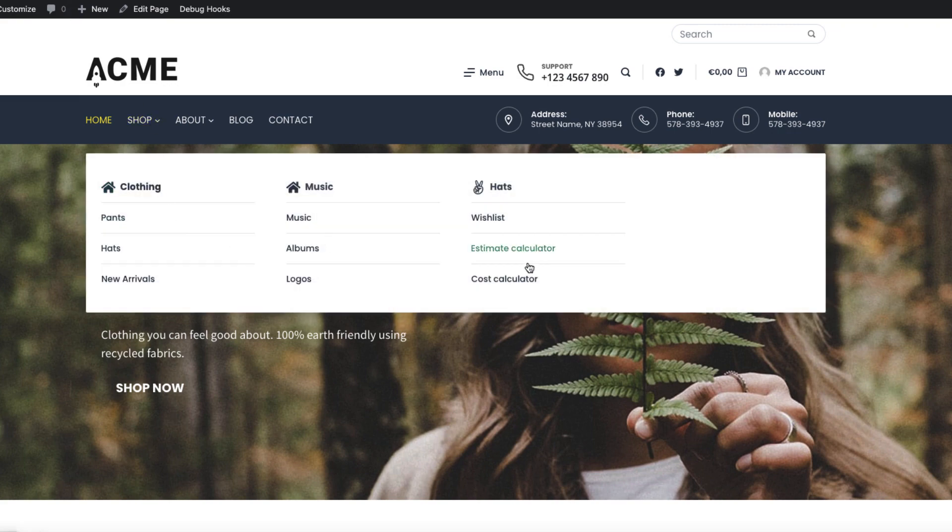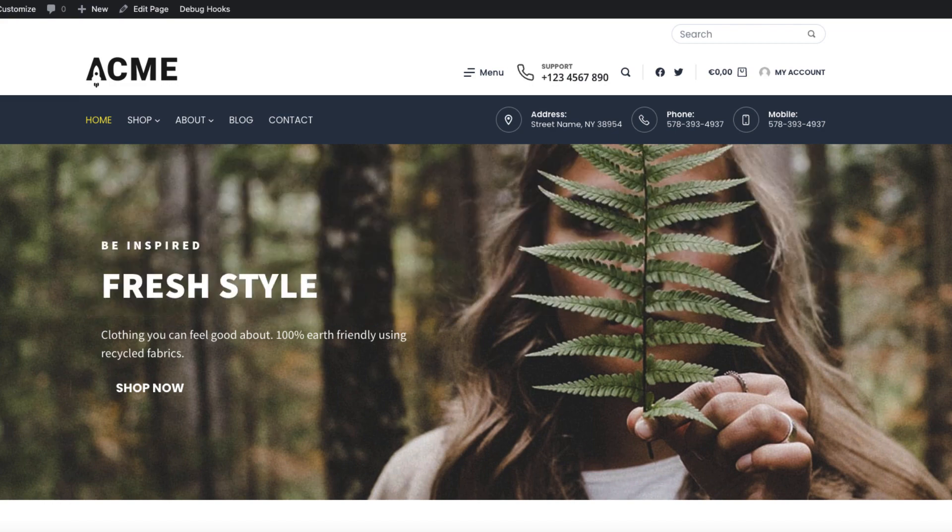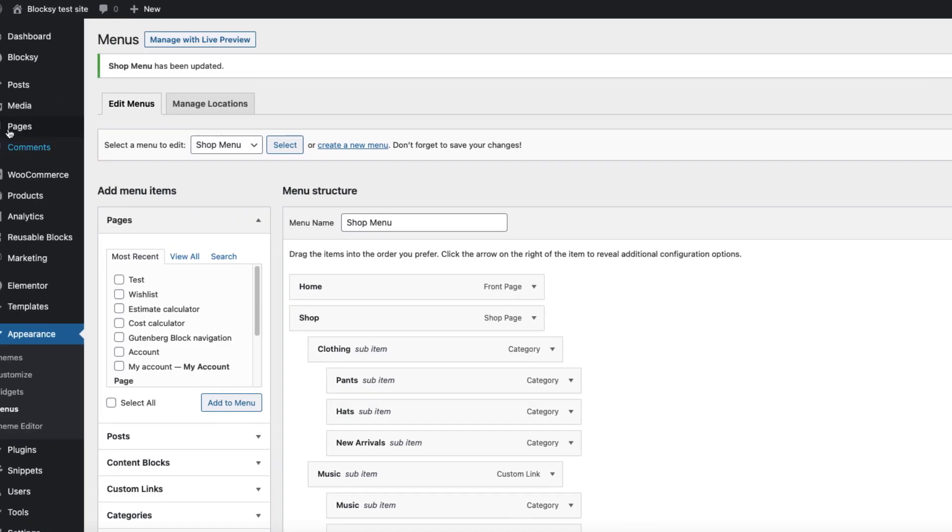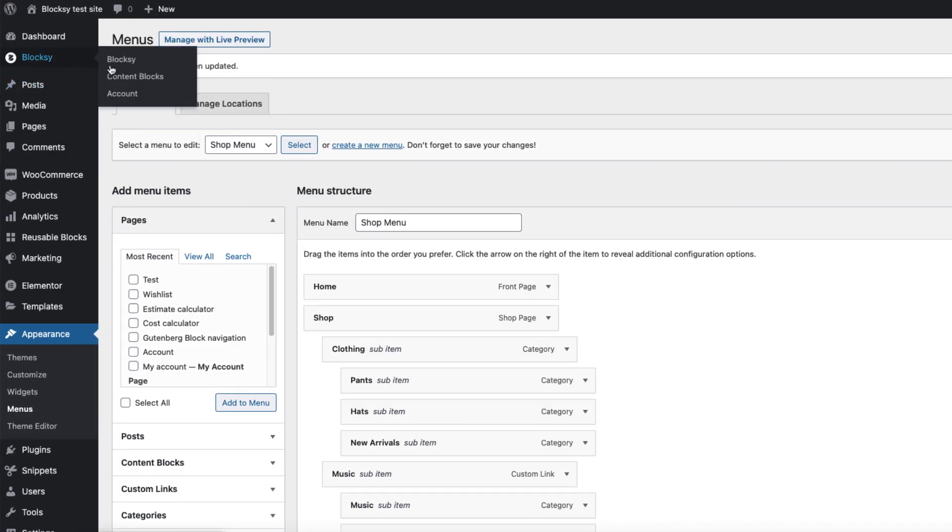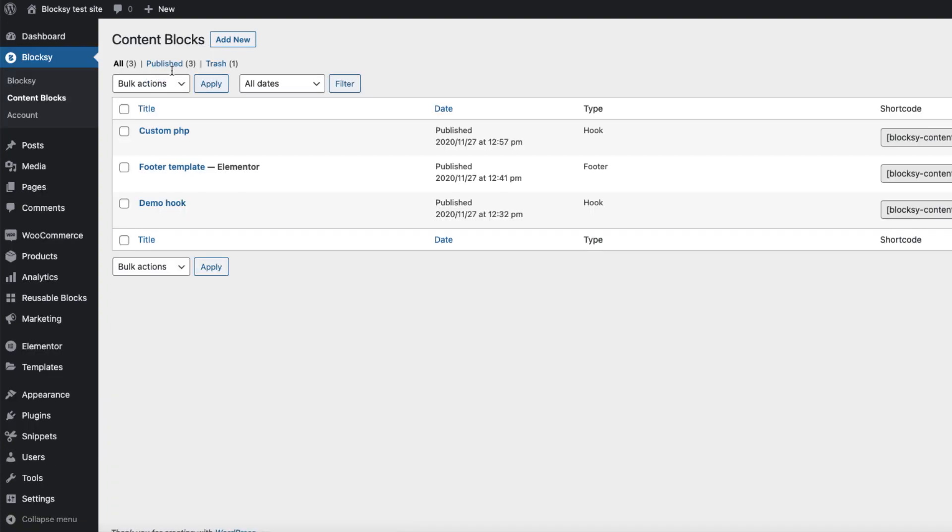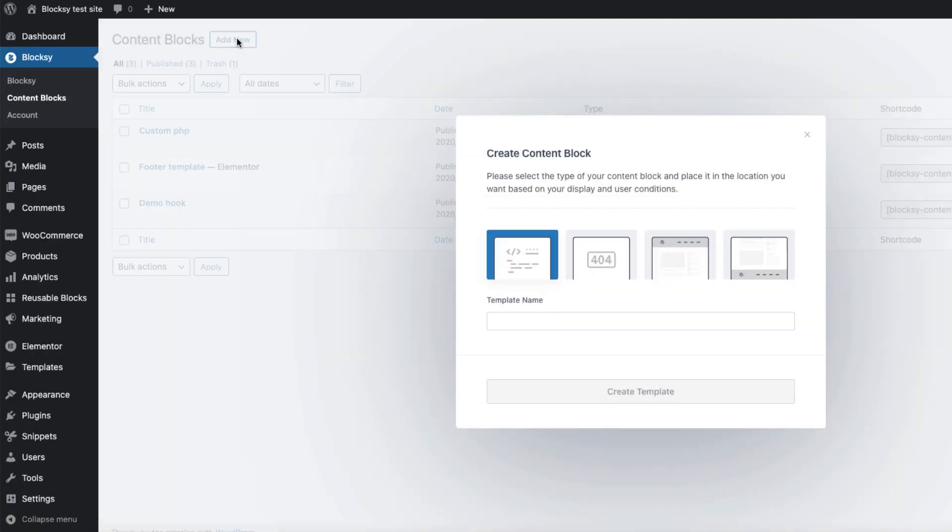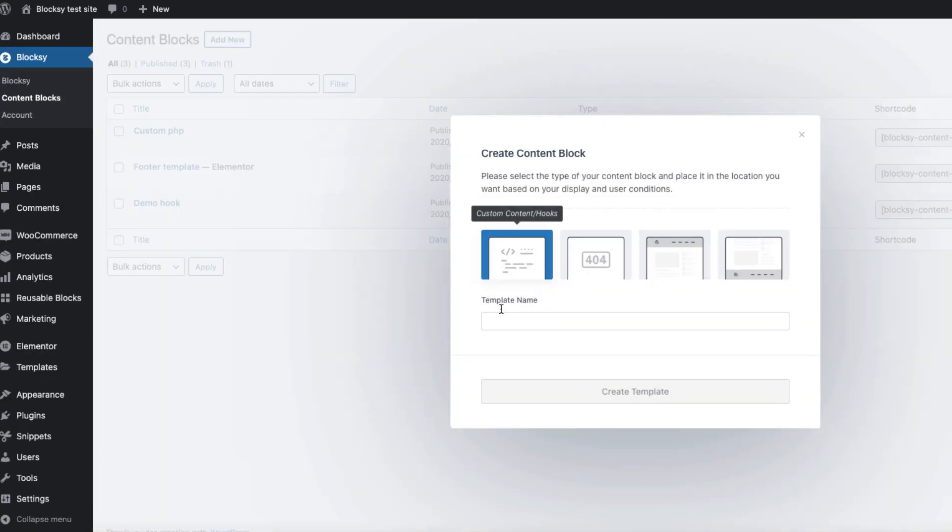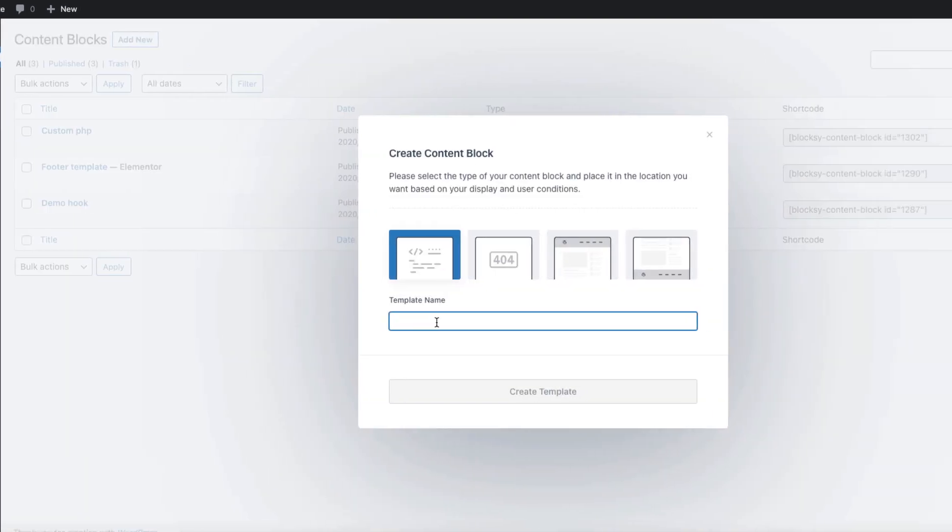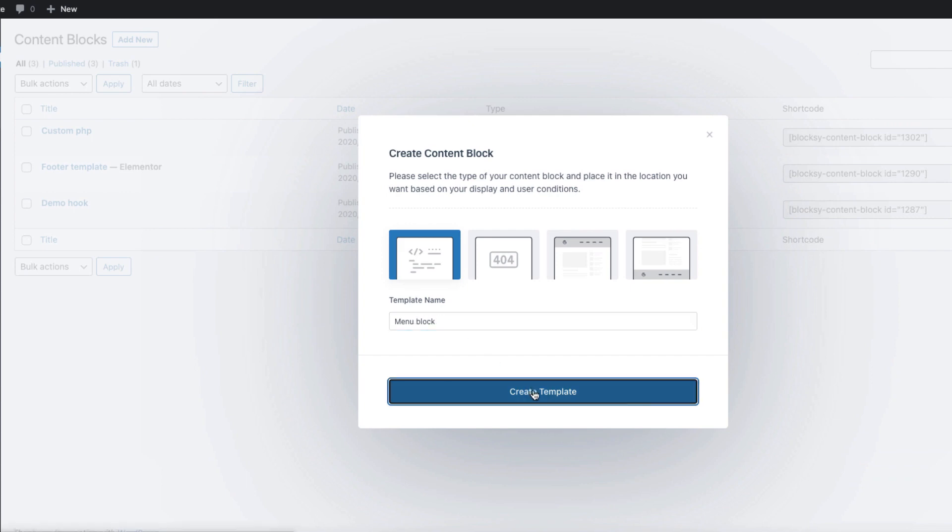So we have three columns and the fourth column is empty. Let's add some kind of Gutenberg block over there. So I'm going to go to Bloxy, Content Blocks, Add New, menu block. Create template.